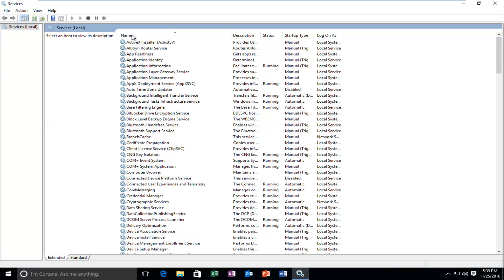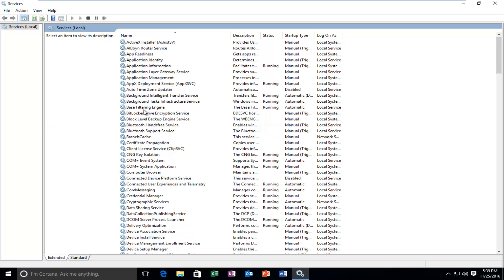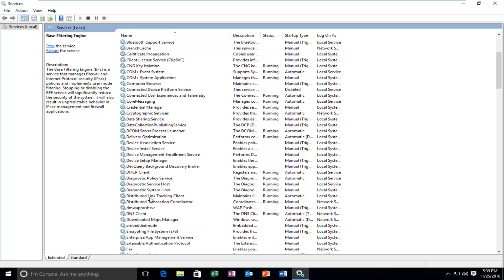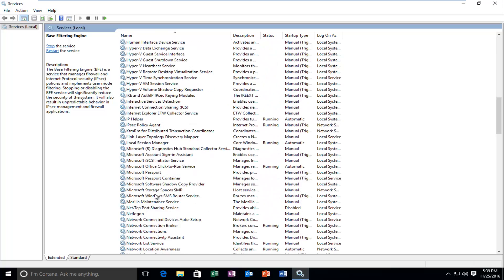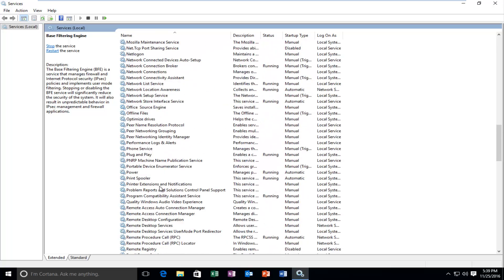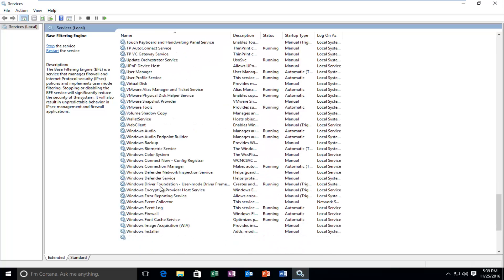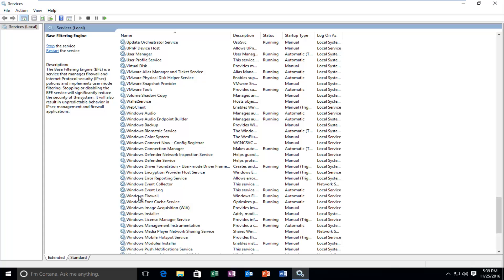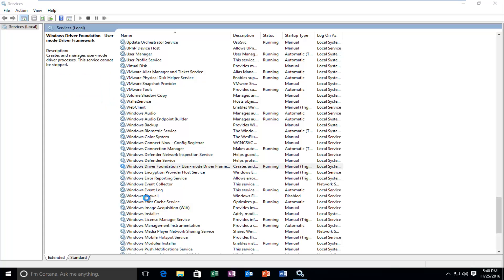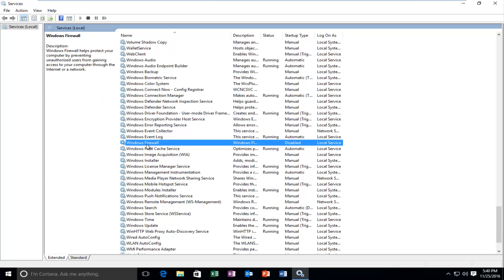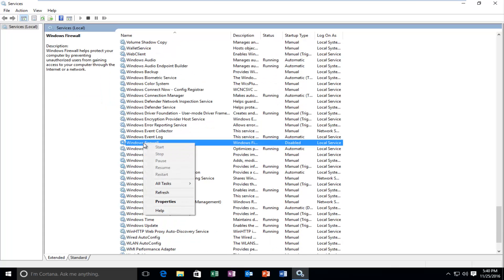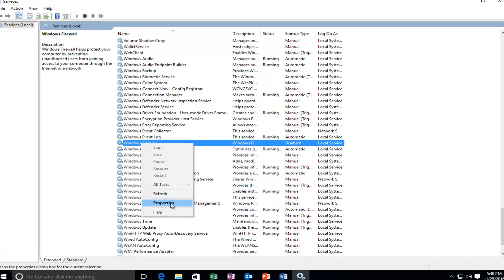Depending on how you want to sort the list here, I'm just going to go in ascending order alphabetically. I'm going to scroll down until I get to Windows Firewall. It appears Windows Firewall is right here, so I'm going to right click on it and then left click on Properties.